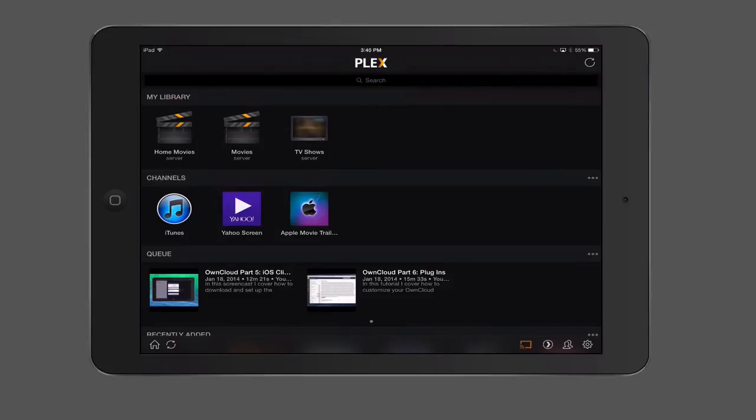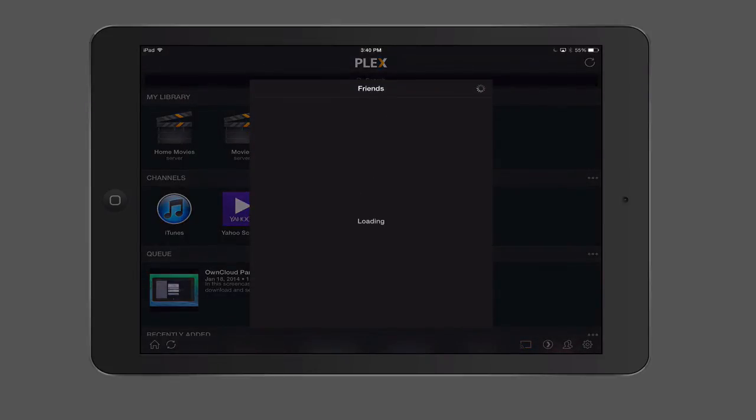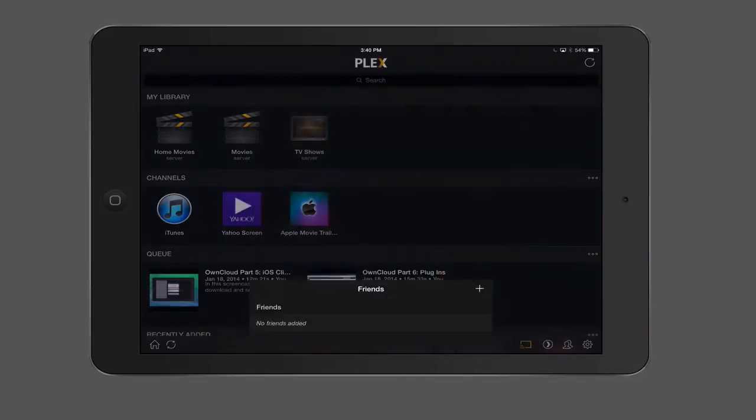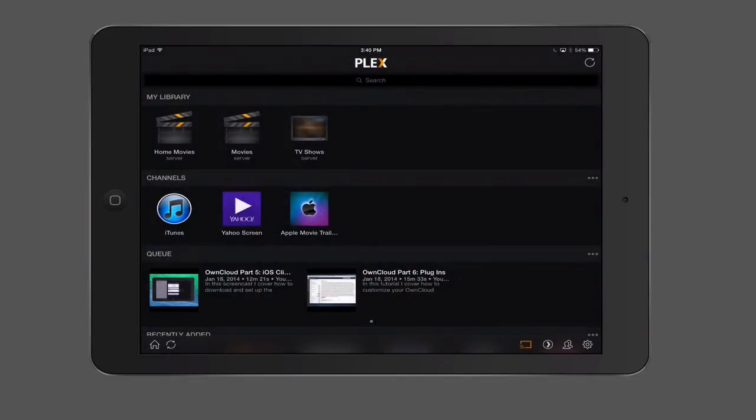Then you've got the little friends area down here where you can actually add friends. So if you've got other friends that have Plex, you can share some of your content back and forth with one another. That kind of adds a social element to it, but it also allows you to share that content. So I'm just going to tap off of that.